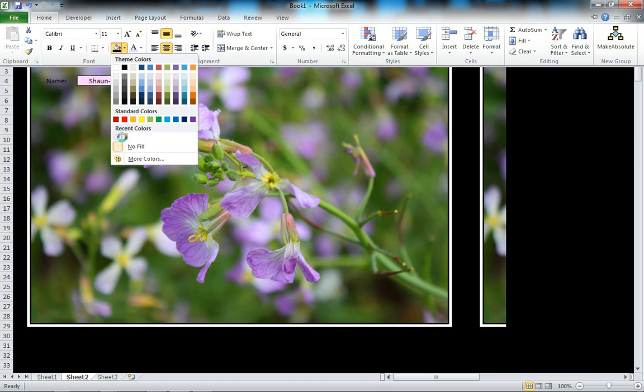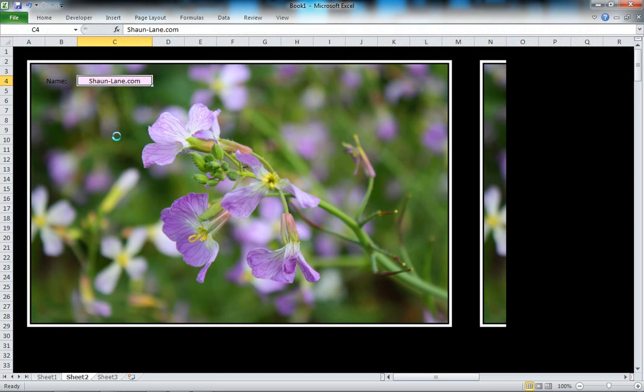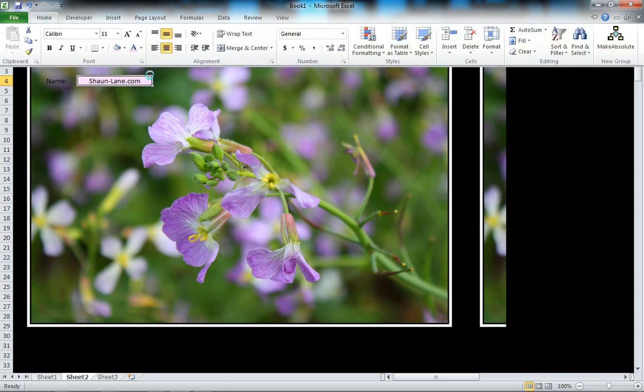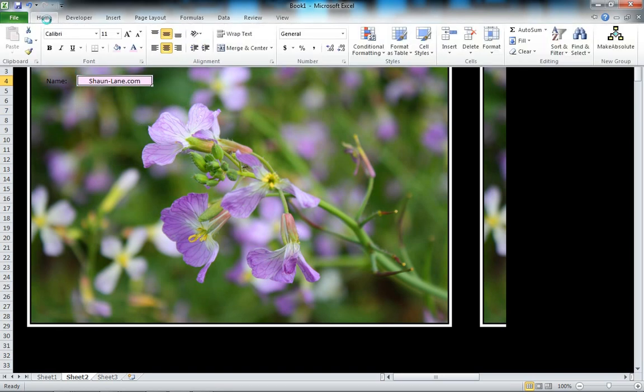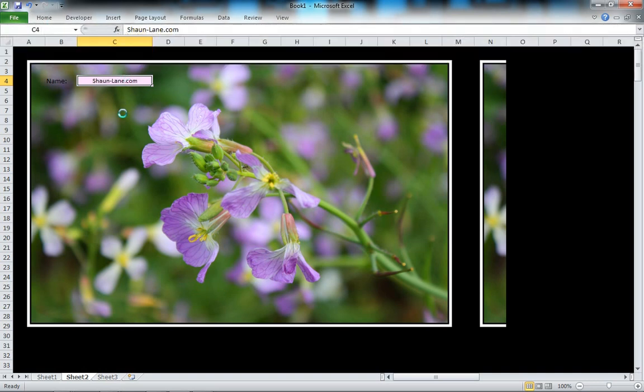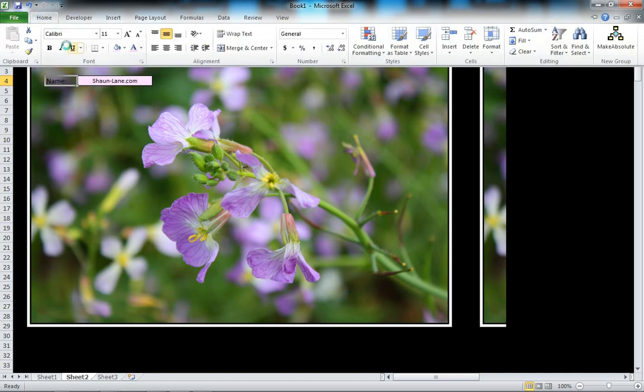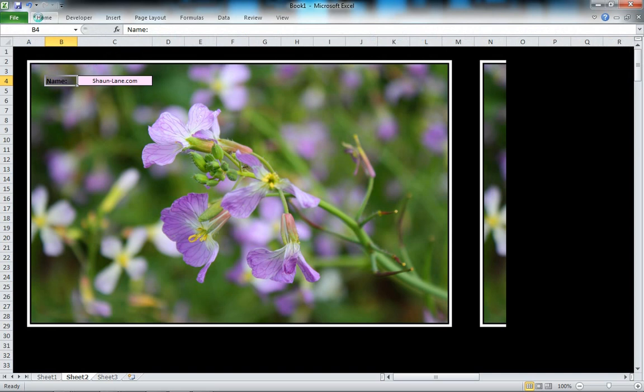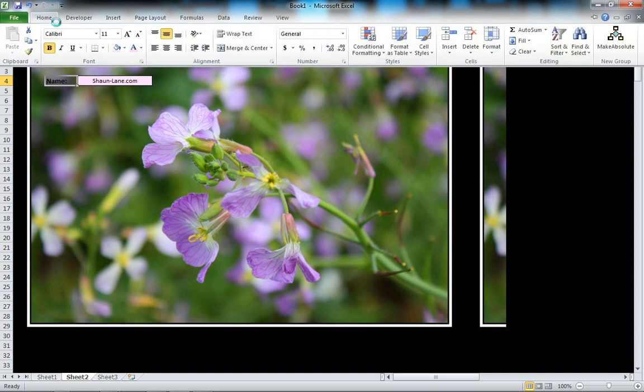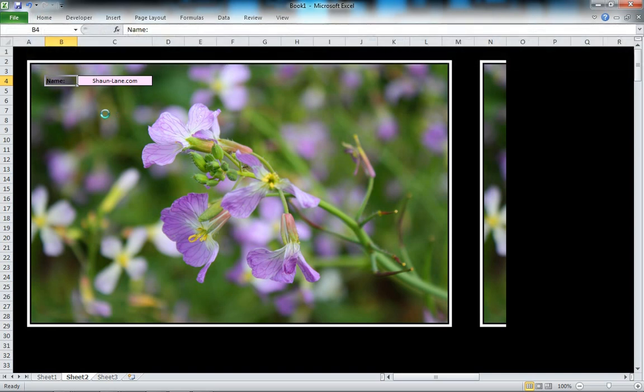Something like that looks pretty good. Let's make the font a little bit smaller and bold that one as well. Now we've got the background image showing over here.